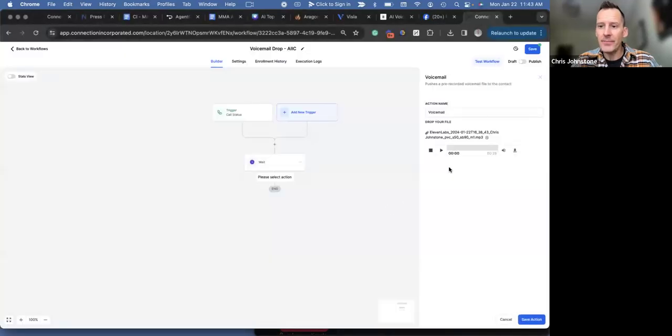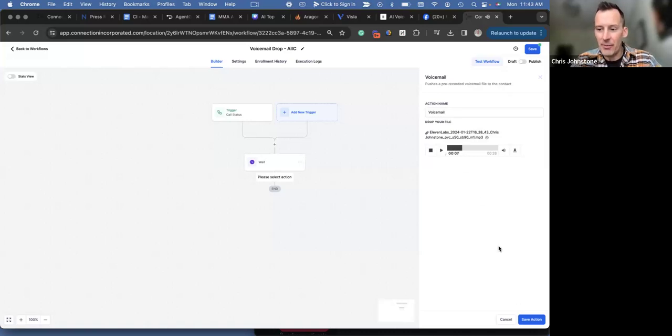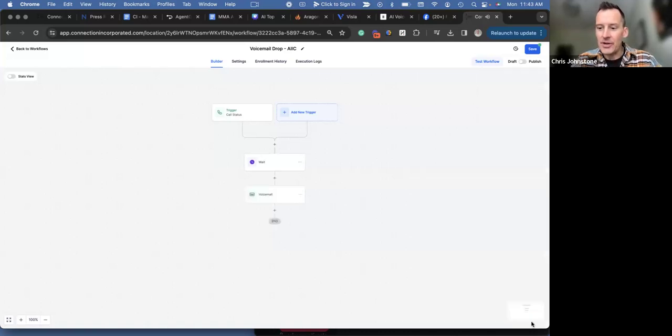So we've got our ringless voicemail. We're going to click on upload file. We have our 11labs voice from our downloads. We're going to click open, double check it. 'This is Chris Johnston's AI assistant calling. The reason for my call today is to let you know that Carl White and Chris are hosting a live online...' Perfect. Just the way we want it. We're going to save our action down here in the bottom right-hand corner.